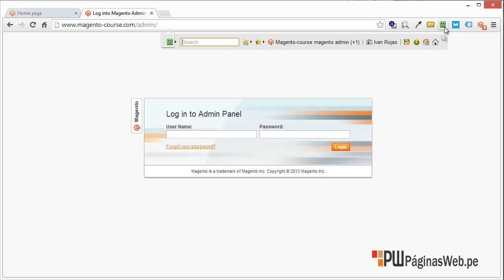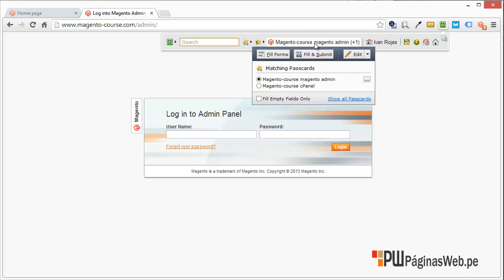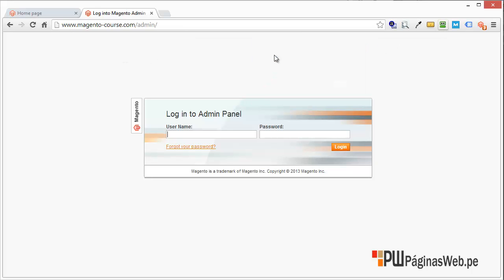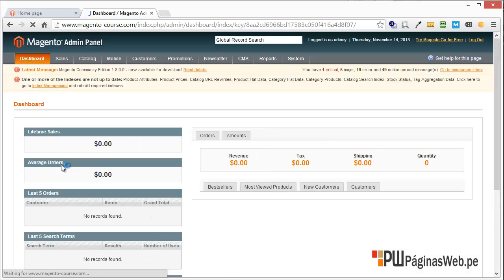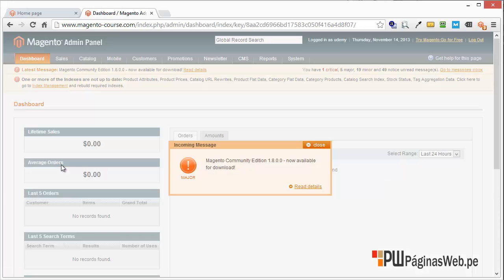Once in there, just type your credentials. Magento has many options and we will go one by one. This is the first time I'm logging in to this installation.